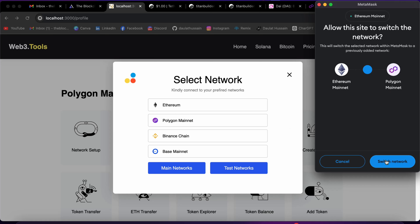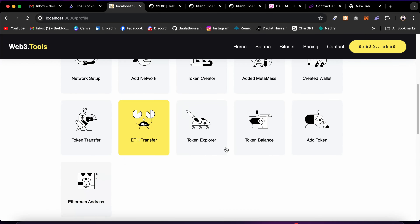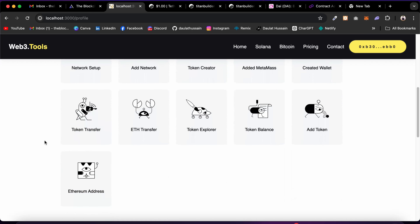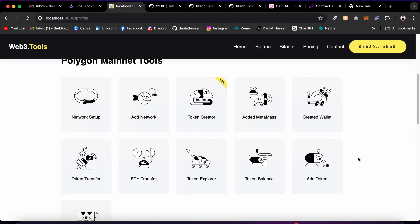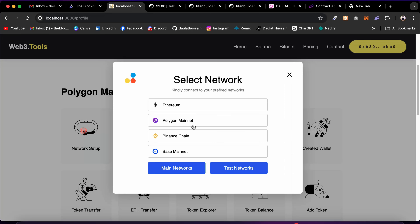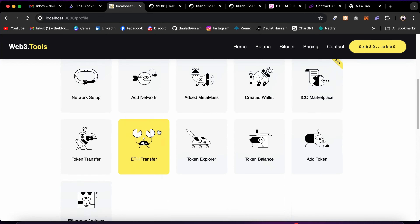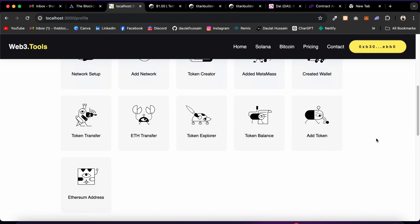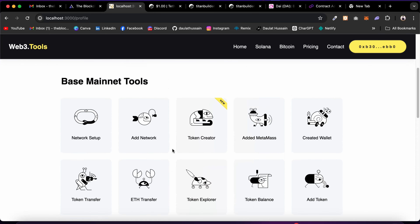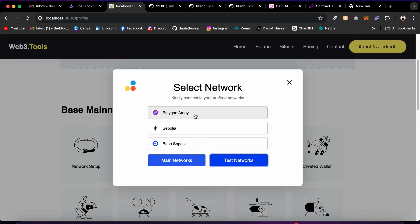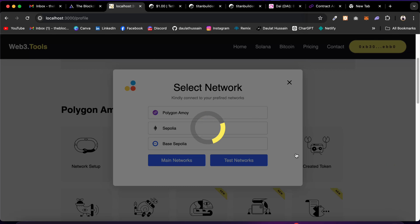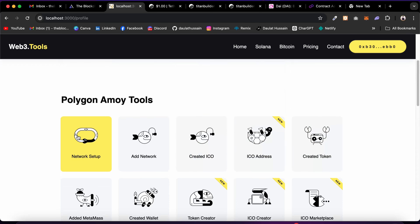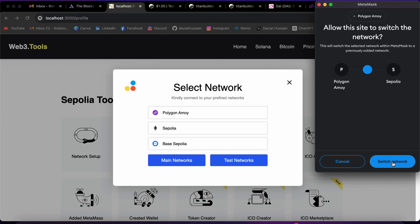Switching to Polygon mainnet — these are the available tools, similar to Ethereum but without some of the premium Ethereum-specific features like ENS name finder and price feeds. These tools work fine on Polygon mainnet. Switching to Binance — here are the tools activated for BSC. Same with Base — switching to Base network activates those tools. For test networks: Polygon has a full set of tools since we've deployed our contracts there.